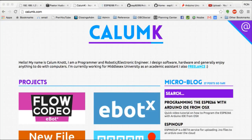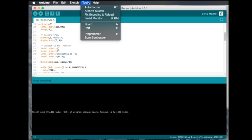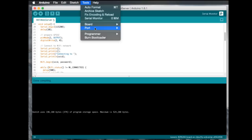But when you go to the IDE, what you want to do is select Tools and Board, and then select Generic ESP8266.